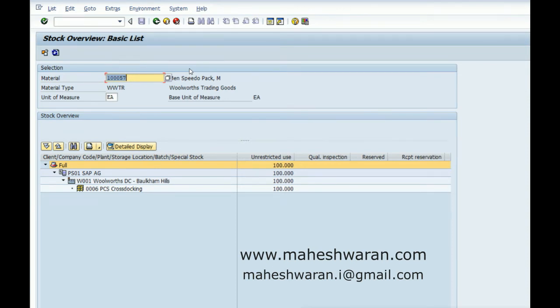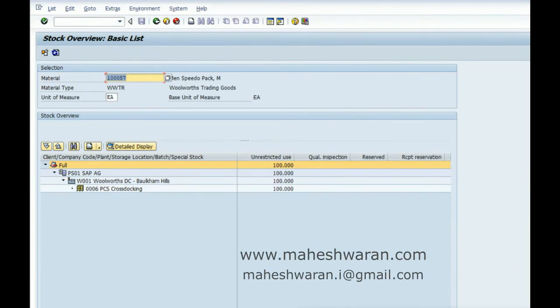The other materials we are going to see in the subsequent videos are sales set, display, and structured articles. See you in the next video. Bye.